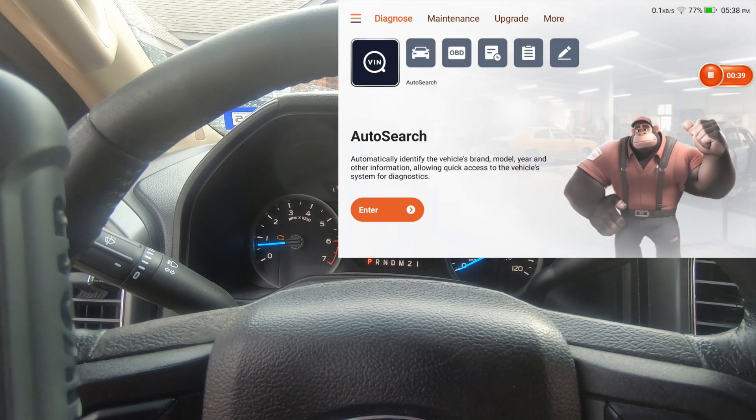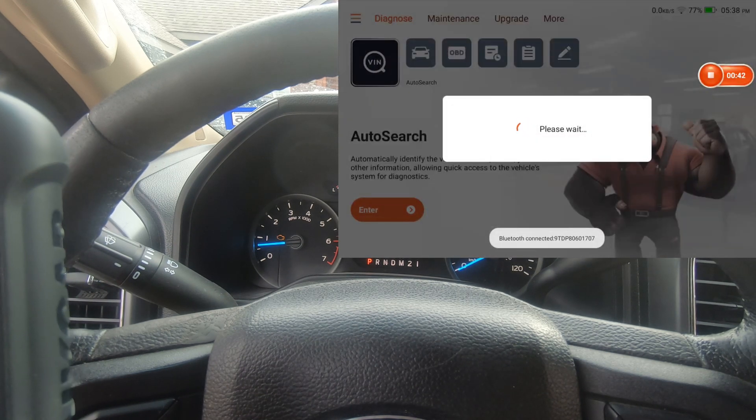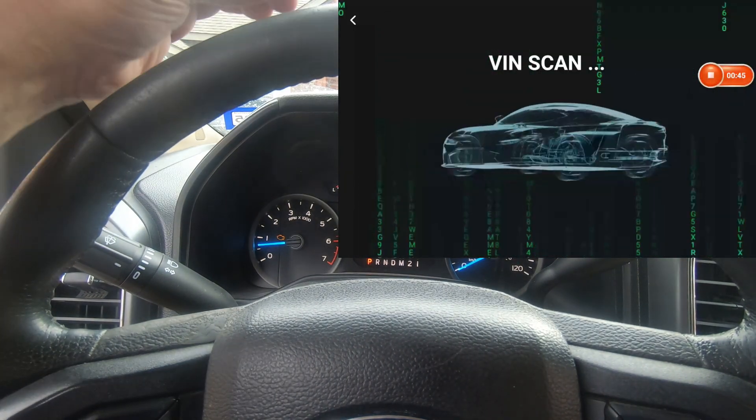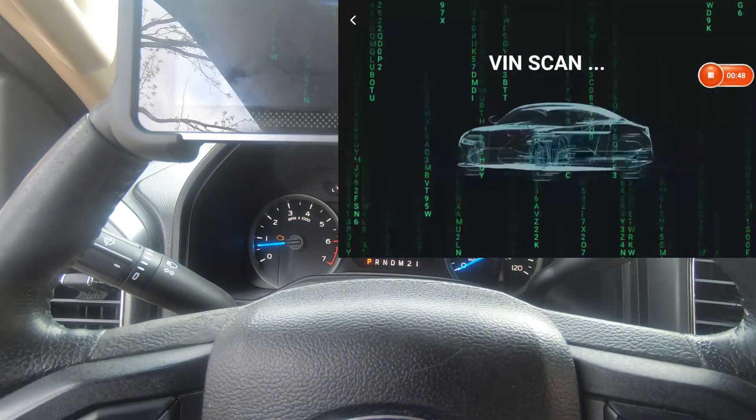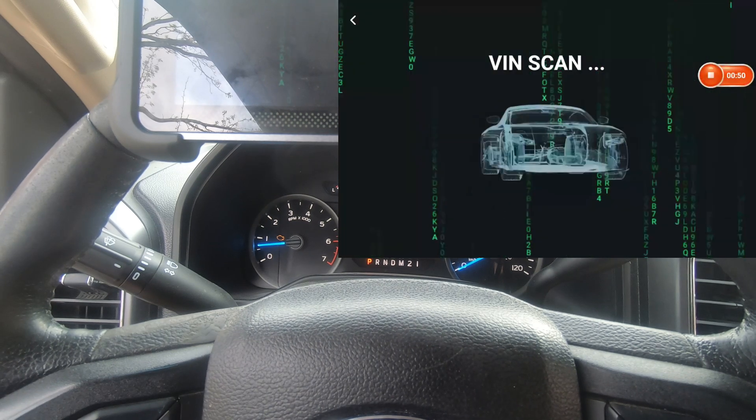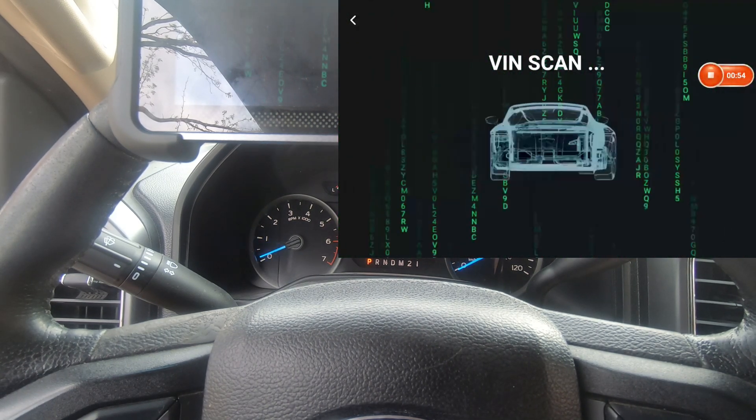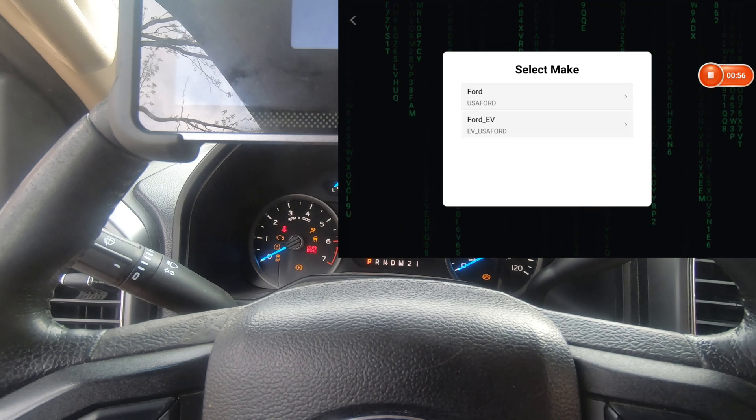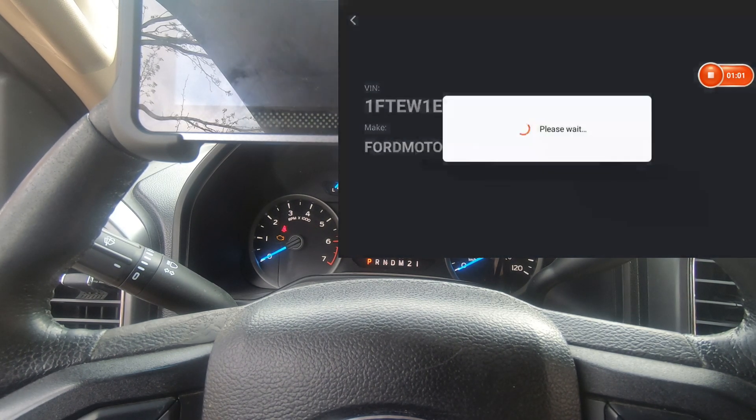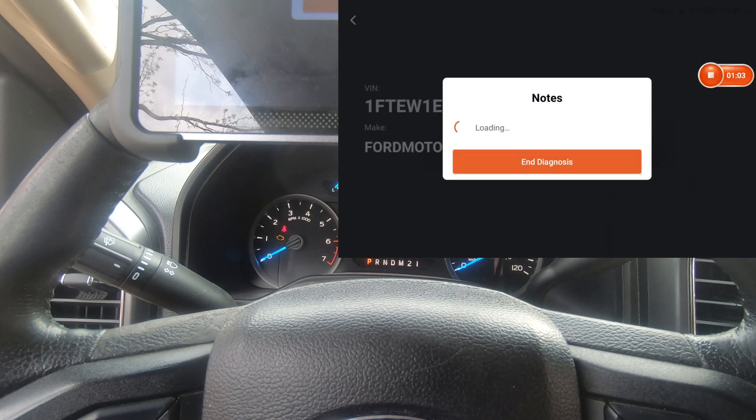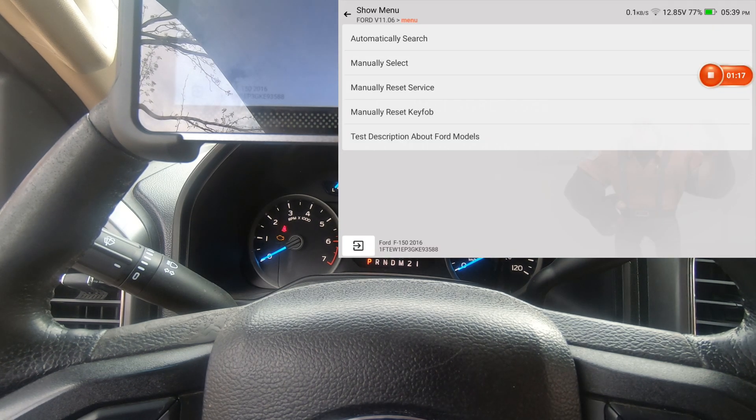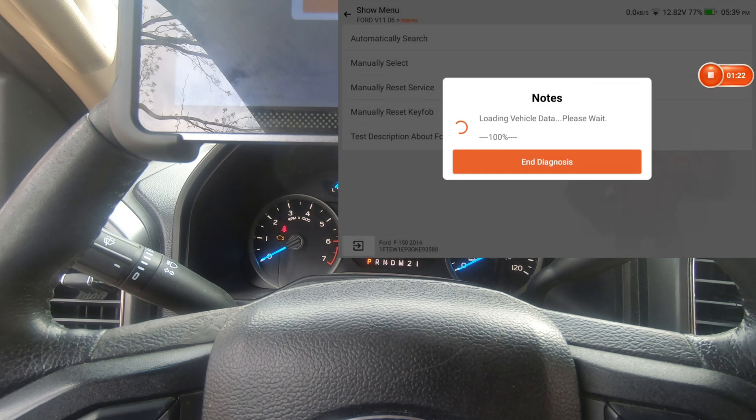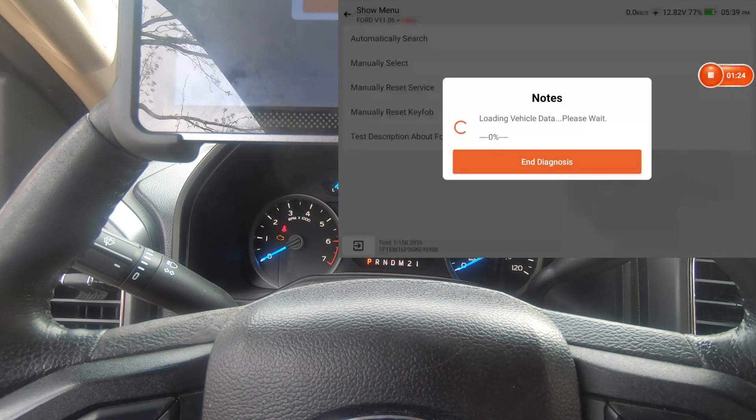So I'm just going to go ahead and go over here to auto search. We're going to search the vehicle. Okay, I'm going to go ahead and turn the truck off. Do an automatic search. Hit OK.